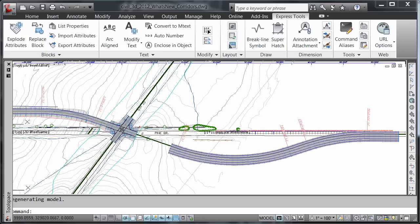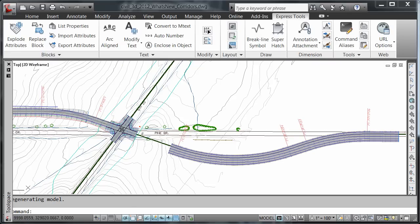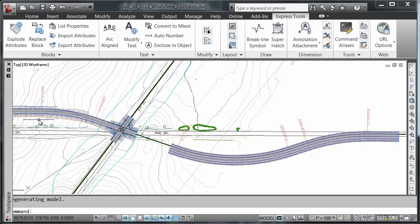In Civil 3D 2012, you are able to create corridor models completely from within the section editor. Assemblies are no longer required to be applied when the corridor is originally created. We're going to demonstrate this by creating an empty corridor.